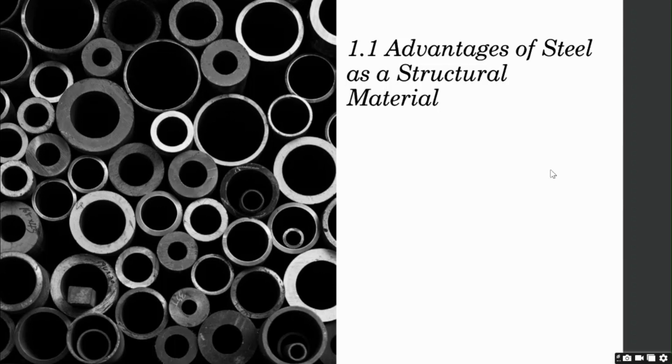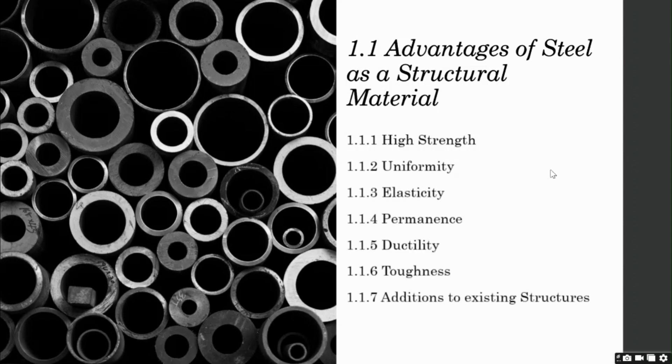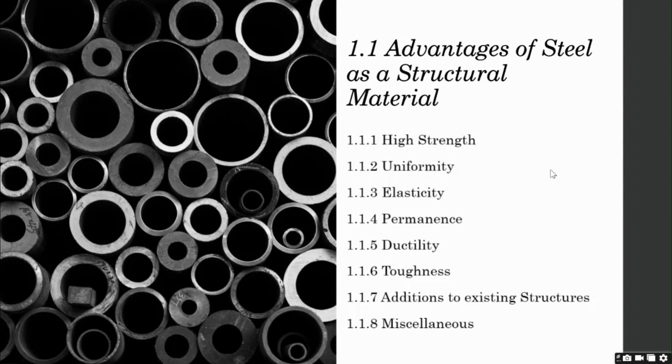The few advantages that we will discuss under this topic will be high strength, uniformity, elasticity, permanence, ductility, toughness, additions to existing structures, and a few other advantages that will be listed in the miscellaneous topic. Now let's look at each one of them separately.